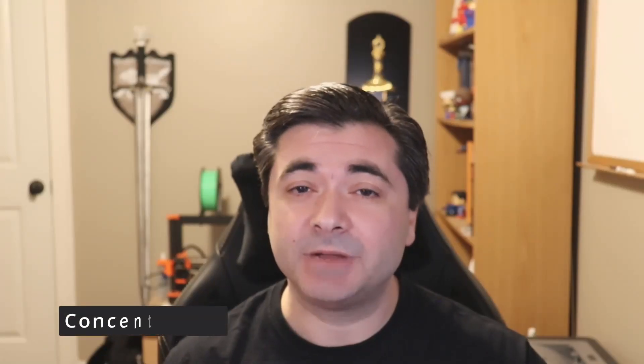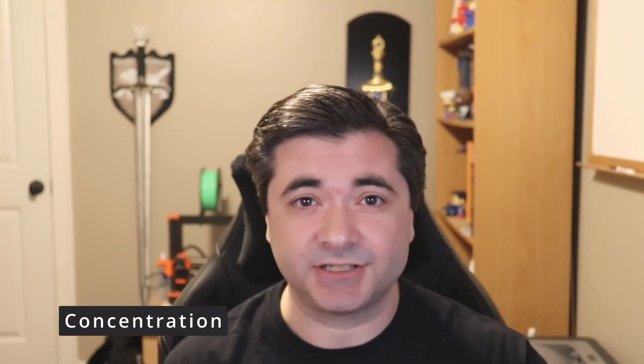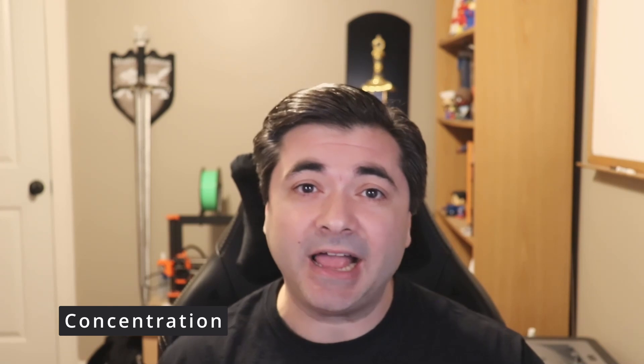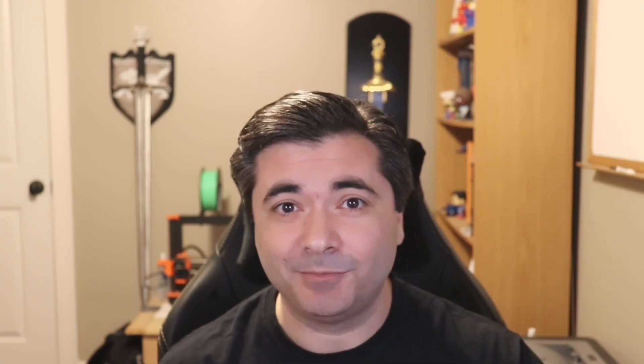Now, our final script is for concentration. And one of the things that I often struggle with in the heat of a battle is remembering to have either my players or my NPCs make concentration checks when they take damage. So this script will put in a reminder to the chat that someone needs to make that kind of a save when they get hit. Let's see how to set that up.